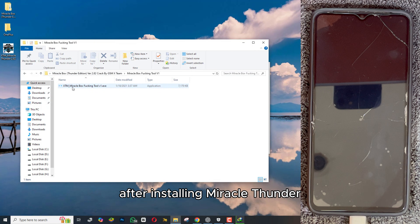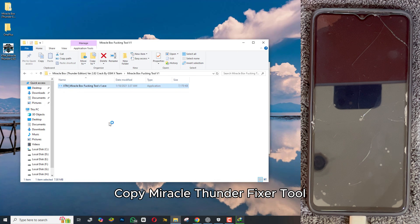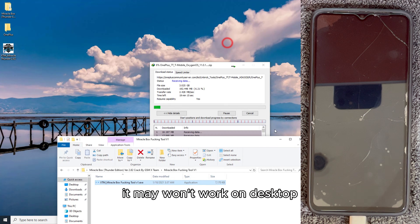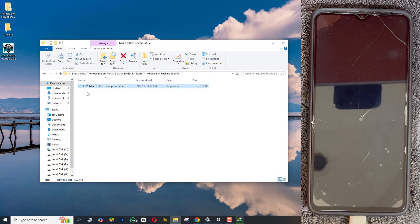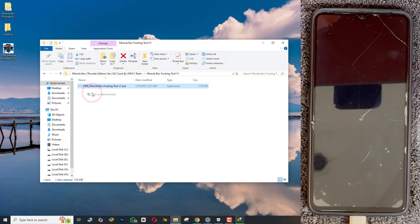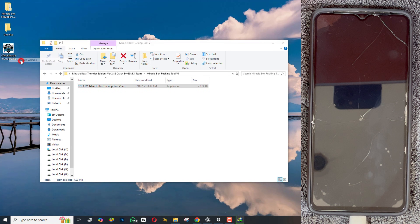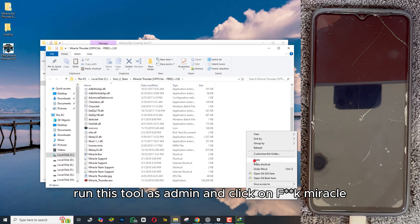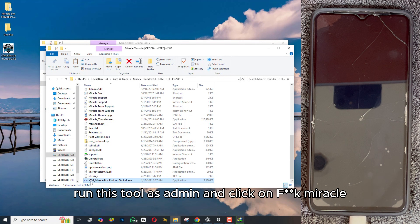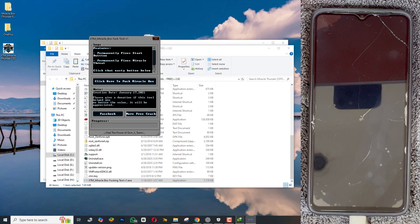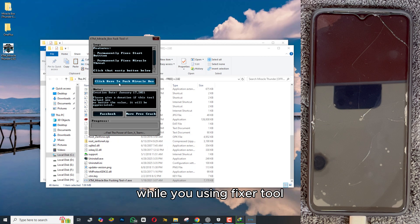After installing Miracle Thunder, copy the Miracle Thunder Fixer Tool and paste it into the tool's main directory. It may not work on the desktop. After copying, run this tool as admin and click on Effac Miracle, and it will fix the start button and Chinese text within a second. Make sure Miracle Tool is not running while you're using the Fixer Tool.